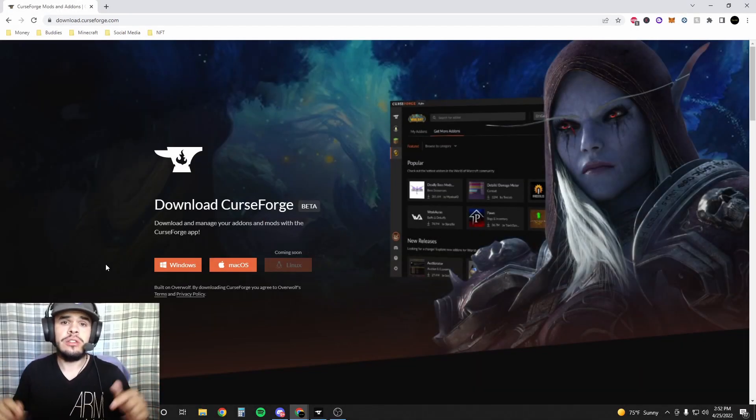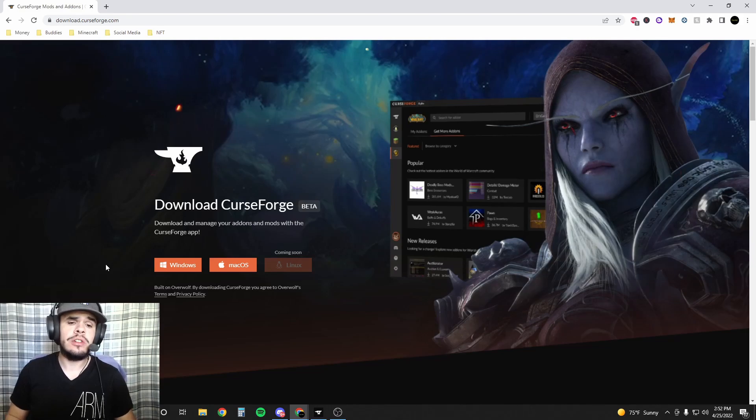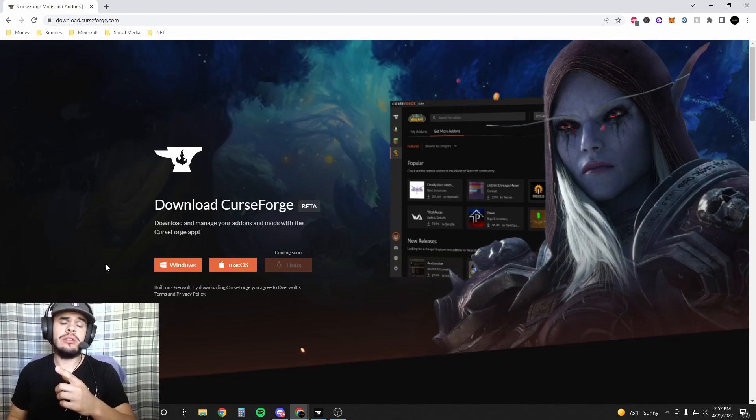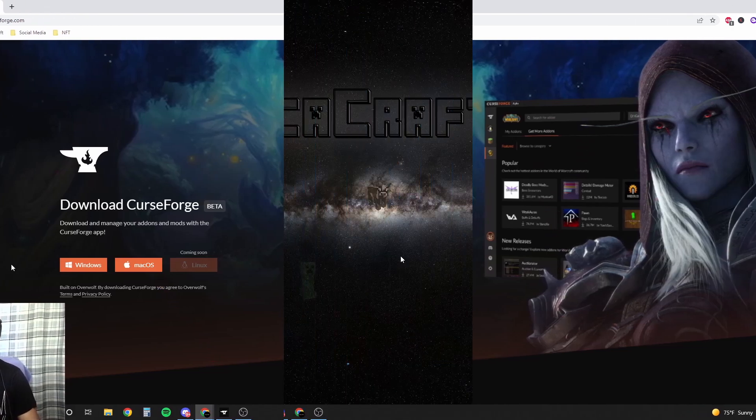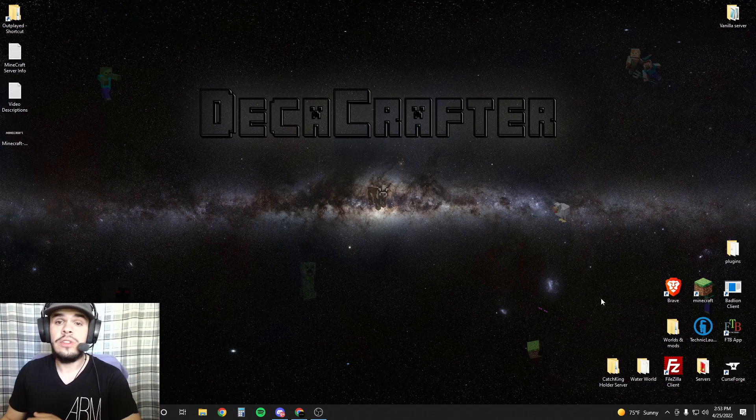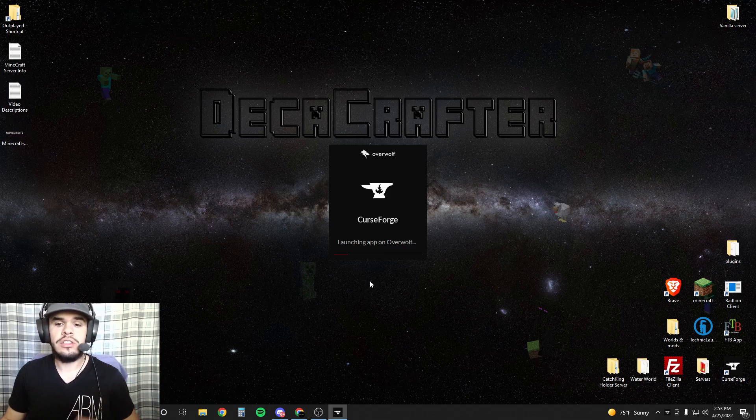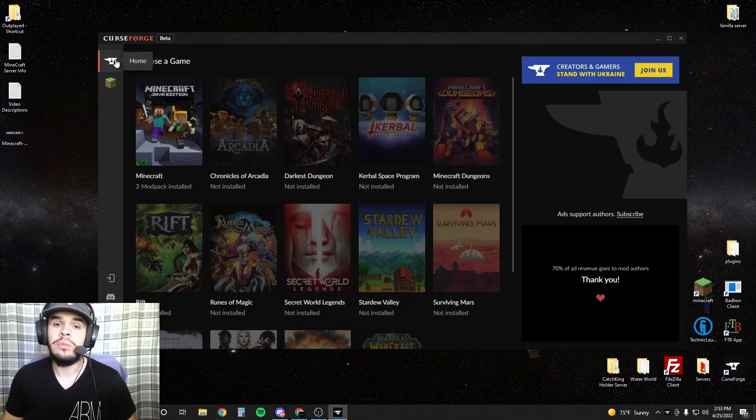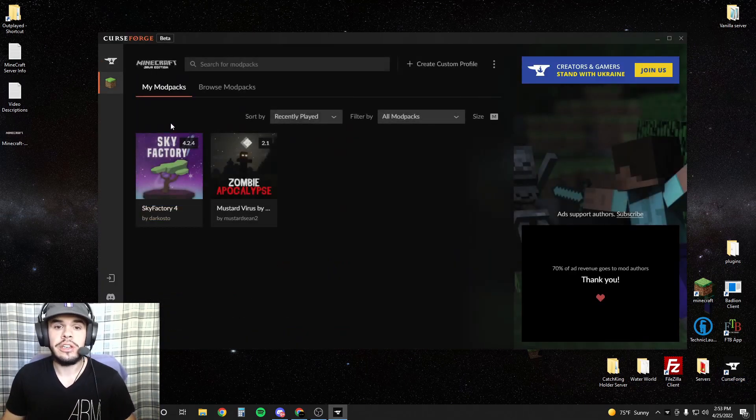First thing you're going to do is download CurseForge - I'll have a link in the description. Once you've downloaded CurseForge, go ahead and launch it. When you open it up, go to choose a game and select Minecraft.